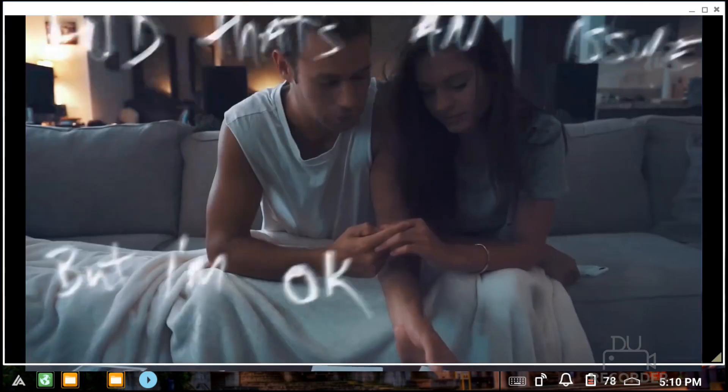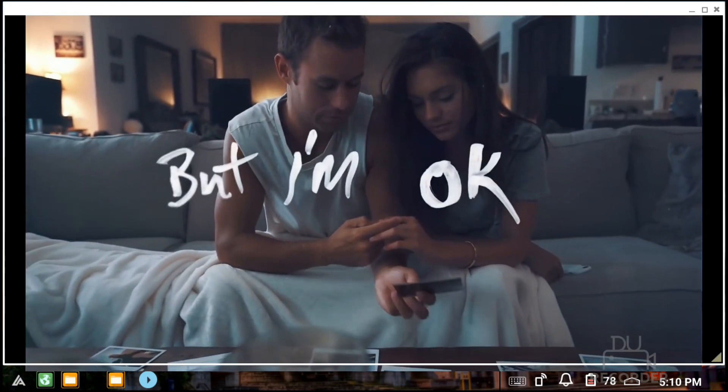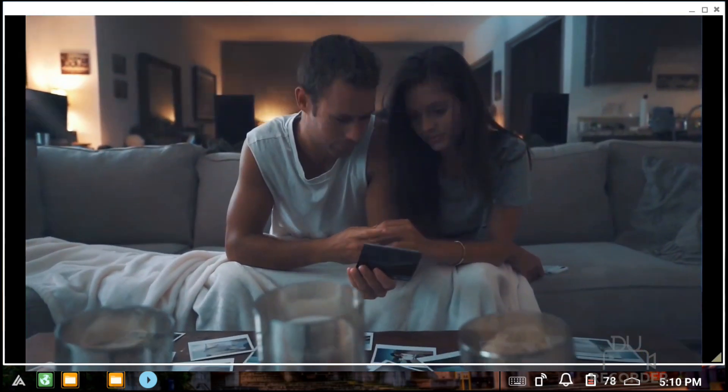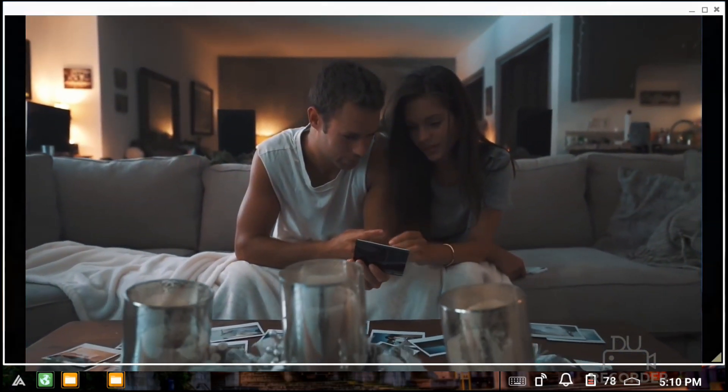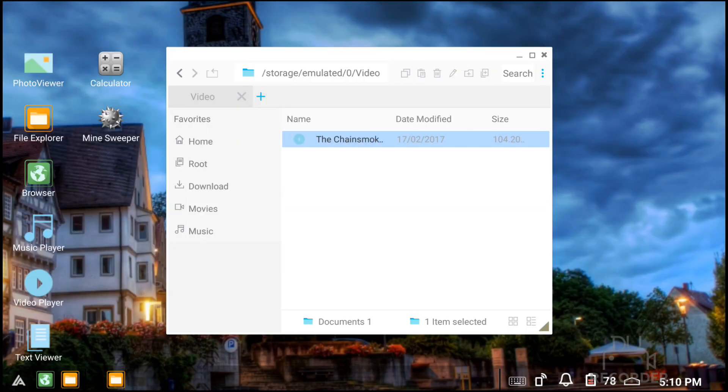As you can see, everything is working good and you can use your Android phone as your desktop.